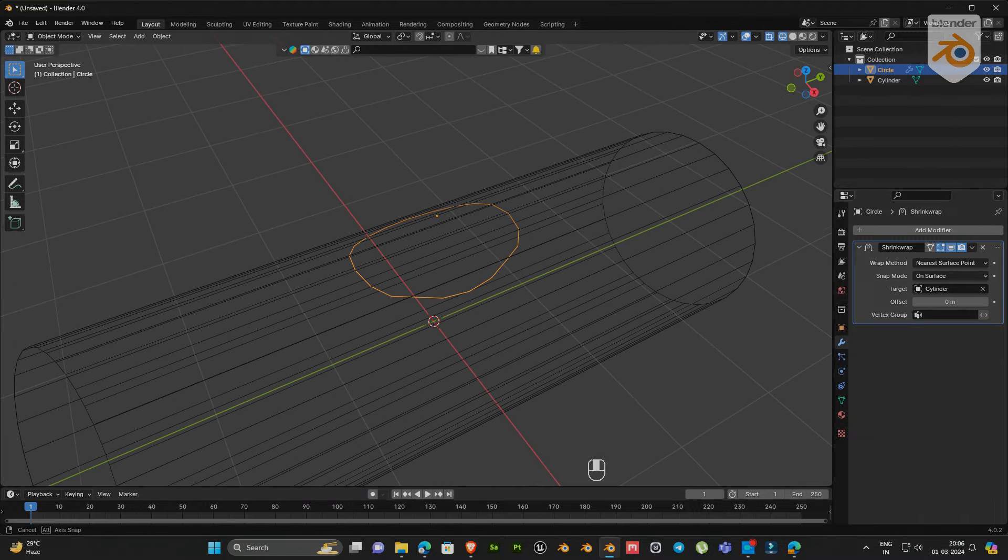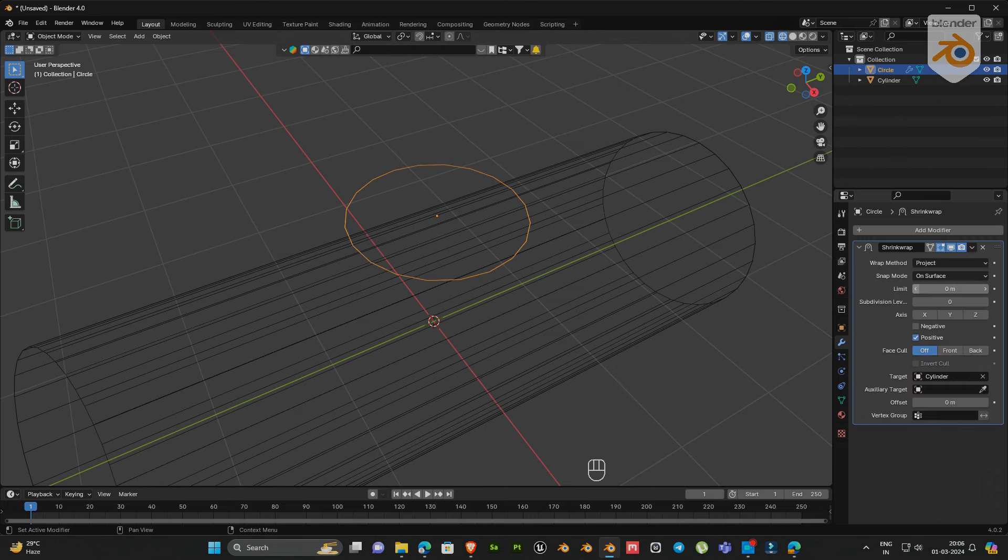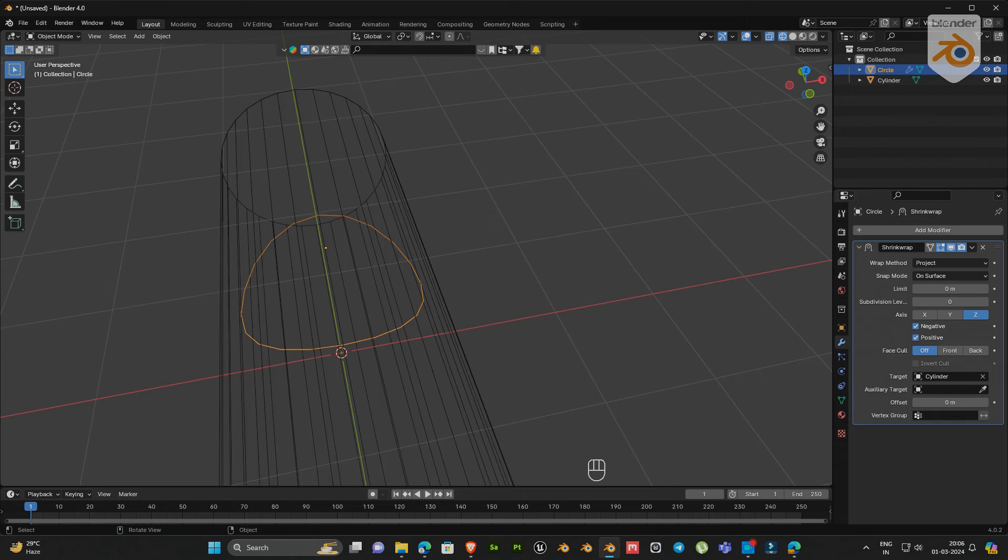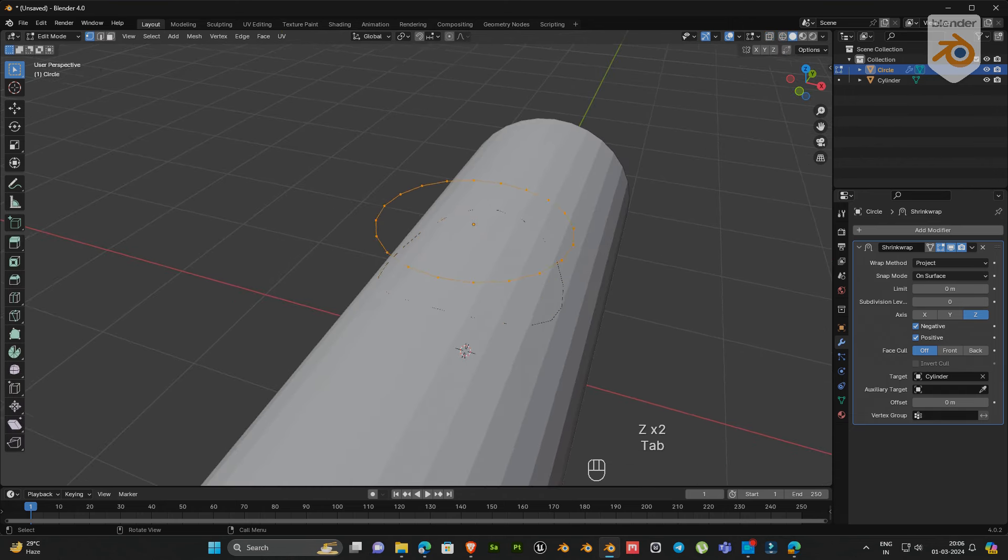Next, go to wrap method and change nearest surface point to project. Then enable negative and select the z-axis. Now our object is placed on the surface.